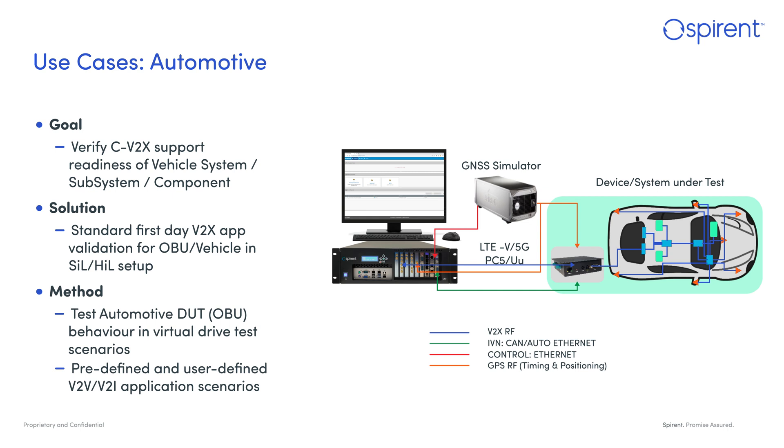Besides these predefined applications, V2X Virtual also enables users to define custom vehicle-to-vehicle or vehicle-to-infrastructure scenarios that they can run to validate their automotive products.